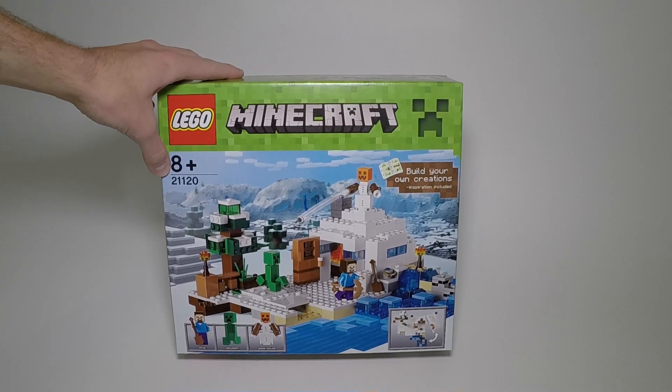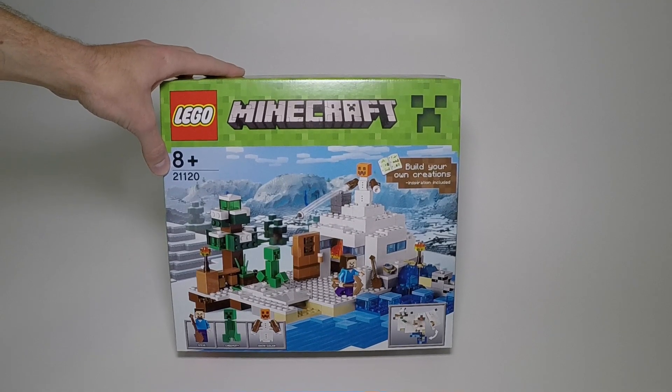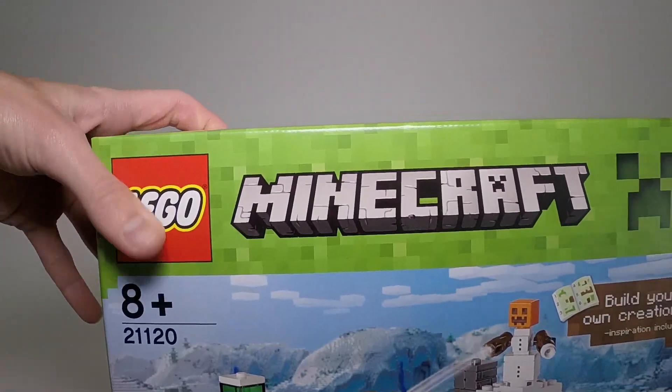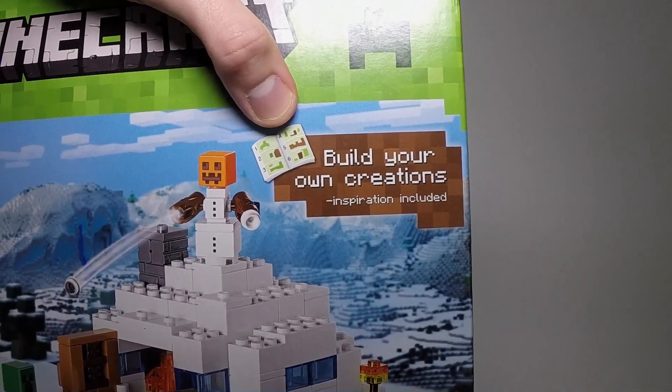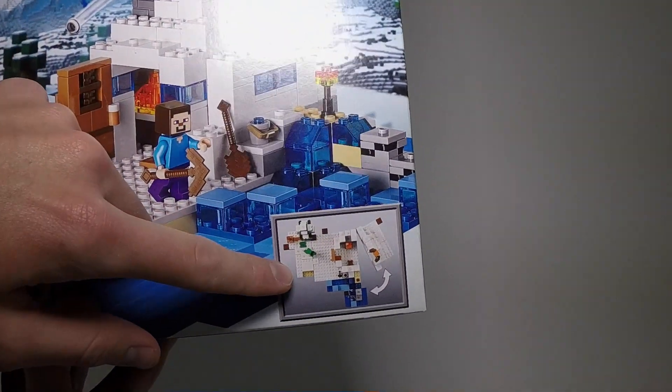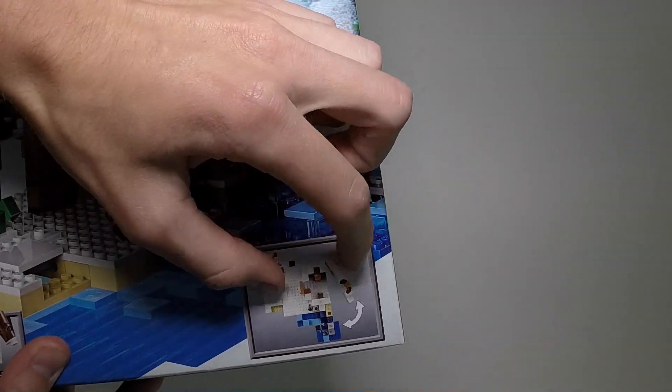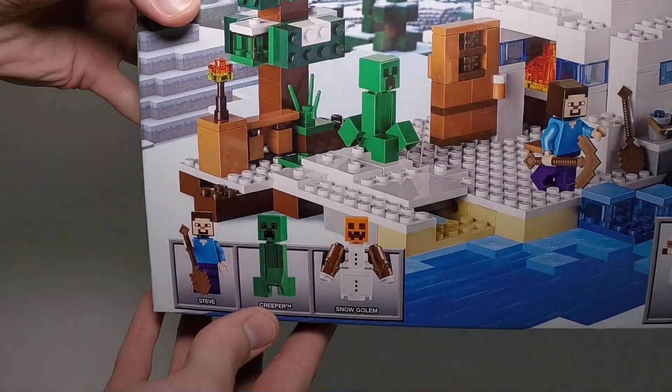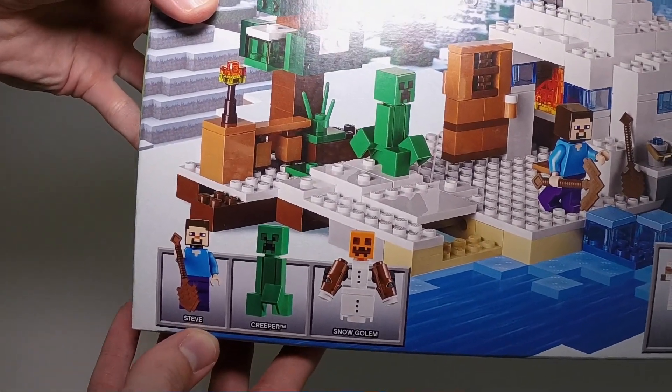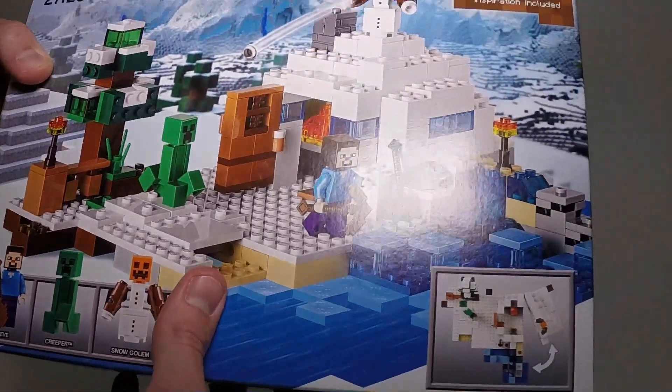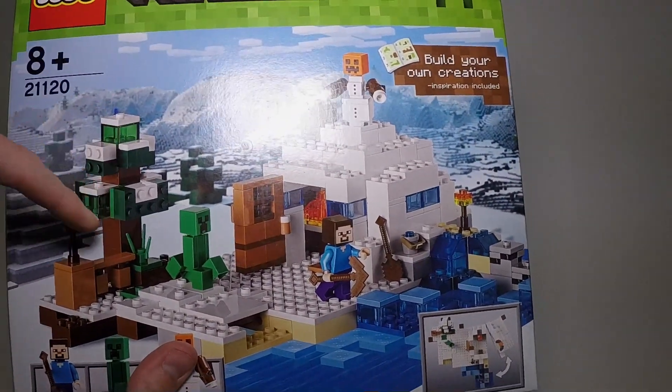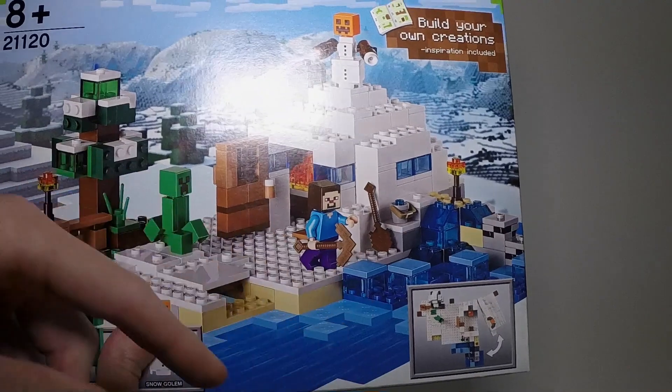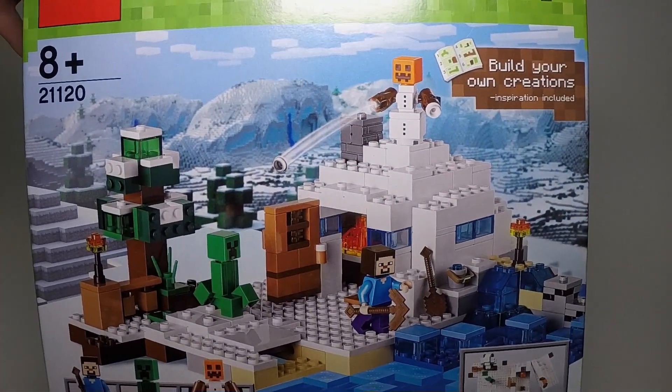You can't see that because this is the European version that just has the age range and set number. But it does have the Minecraft branding front and center with the creeper. Interesting callout here to build your own creations with some inspiration included. A good variety of different things going on here.